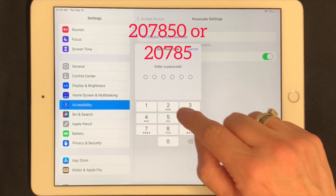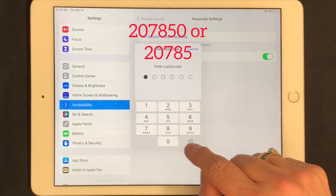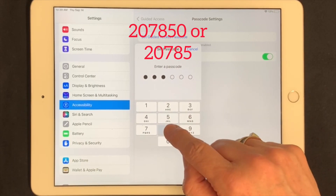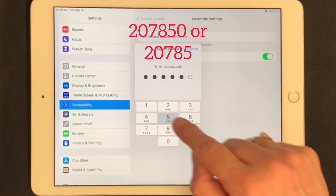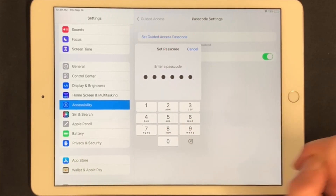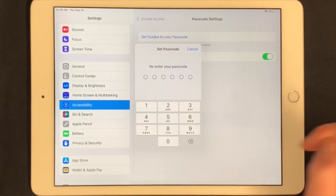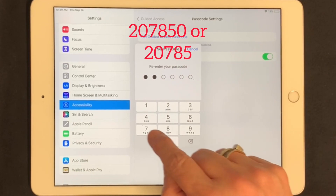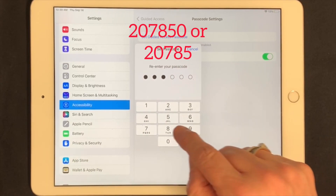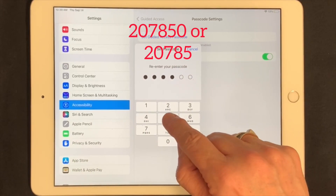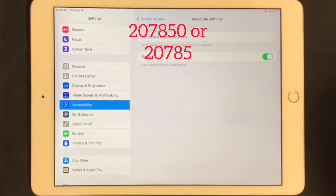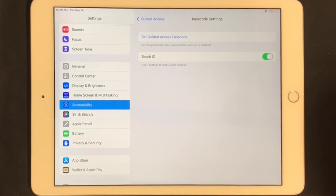You're going to use one of these two codes depending on how many spaces are allowed by your particular iPad. Enter the code a second time, and your Guided Access is all set up.